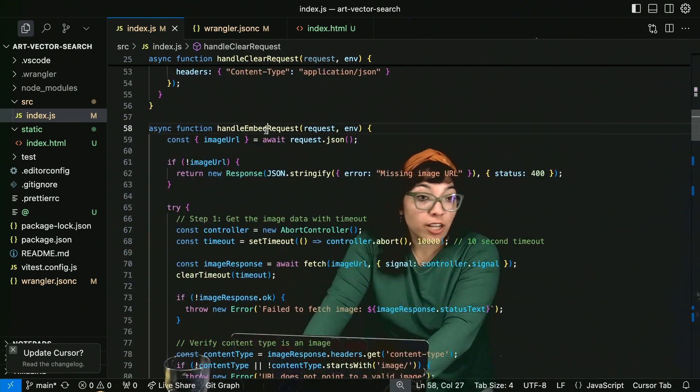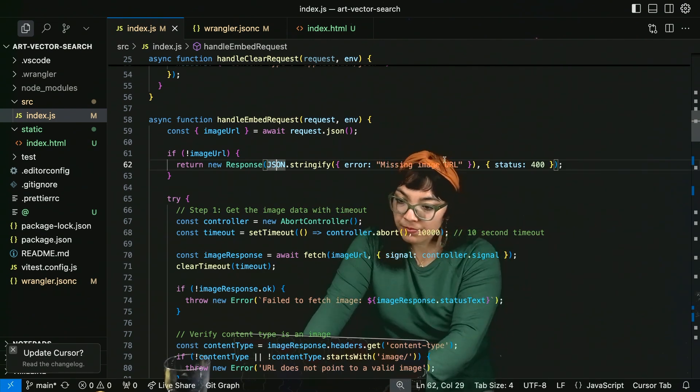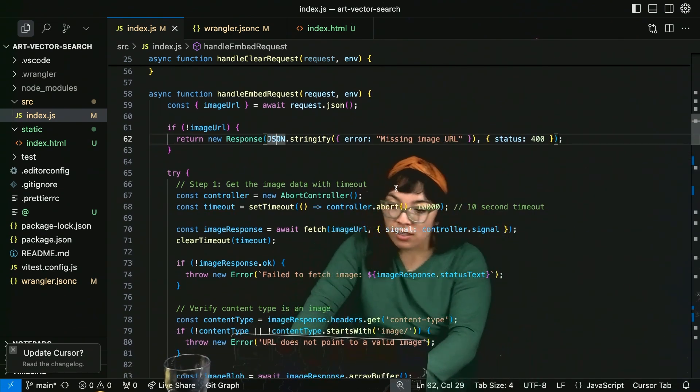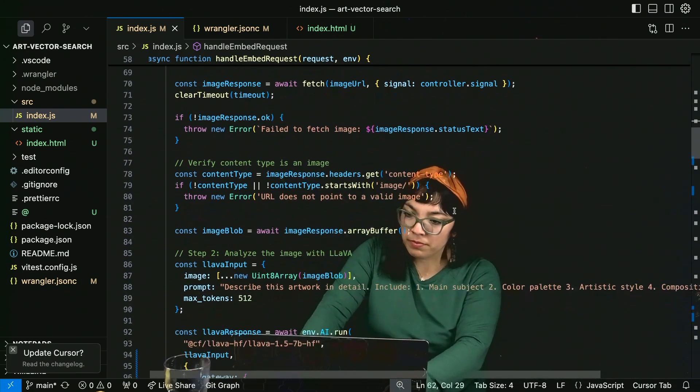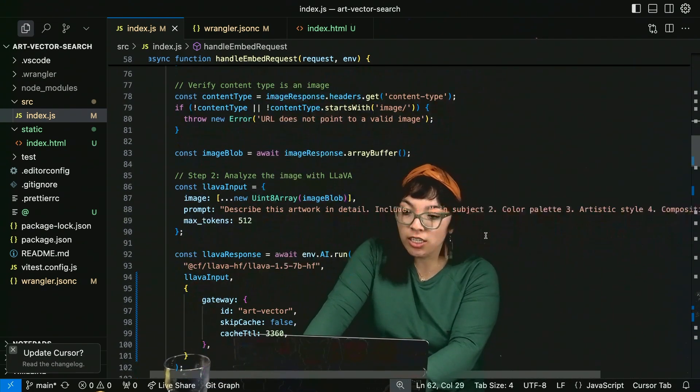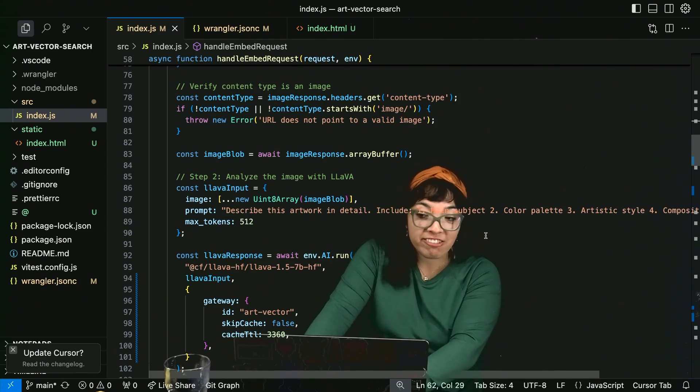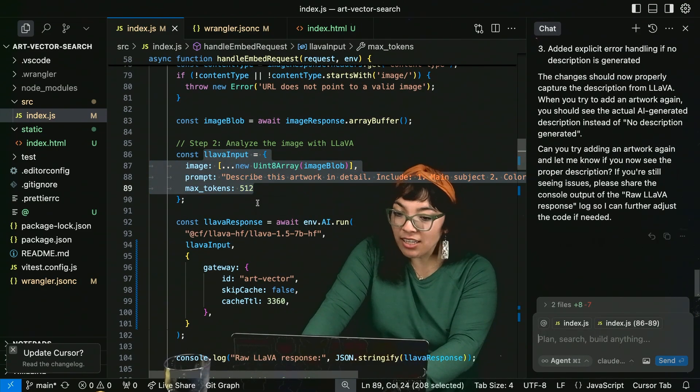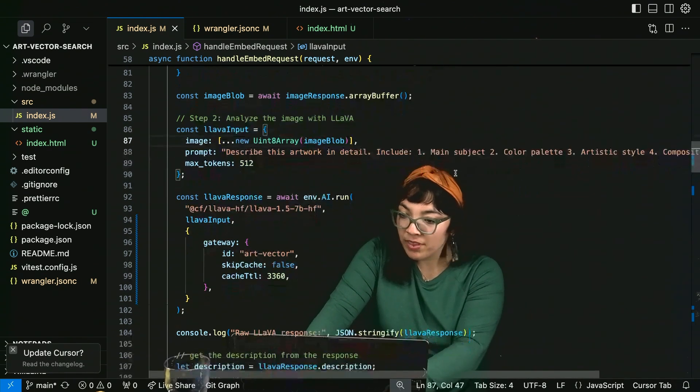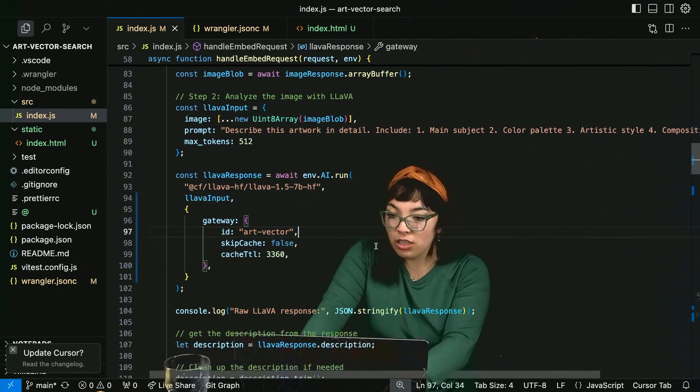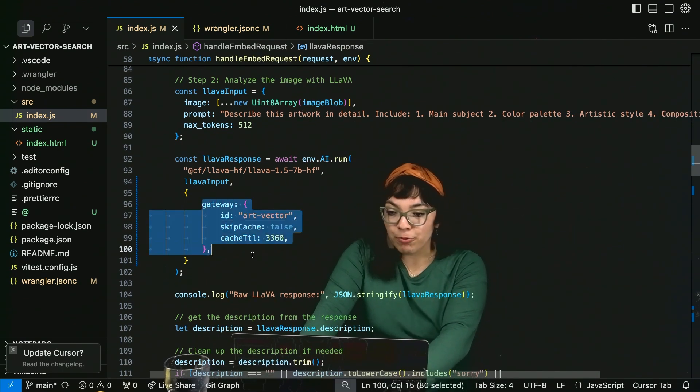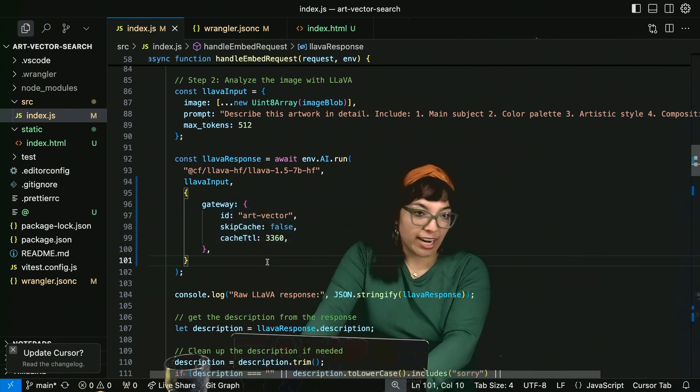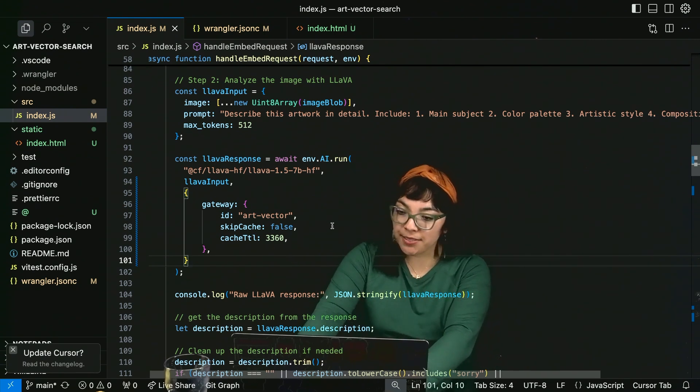Handle embed request. We get the input URL, image URL. Get the image data. Verify that the content type is an image. Convert it to a blob with array buffer. Analyze the image with lava. L-L-A-V-A. And here is where we run the lava model on Cloudflare Workers AI.